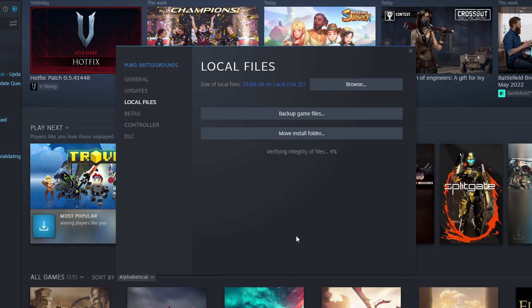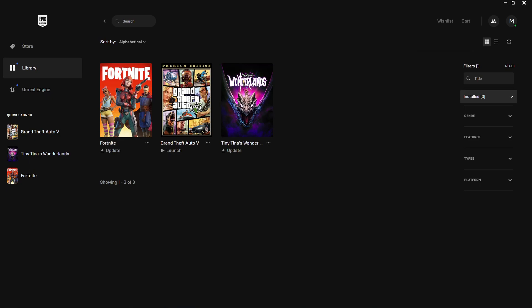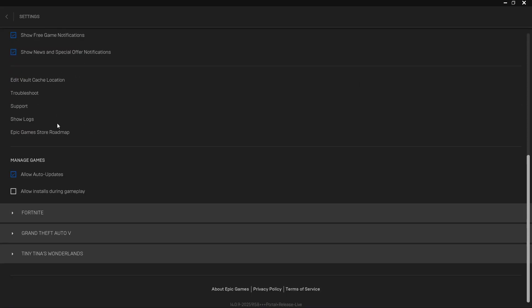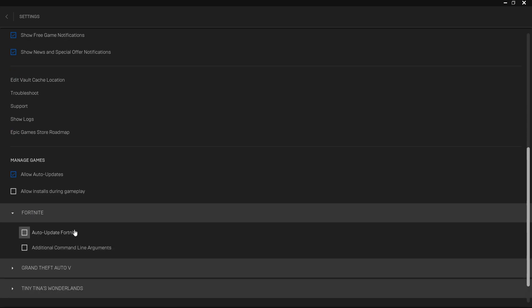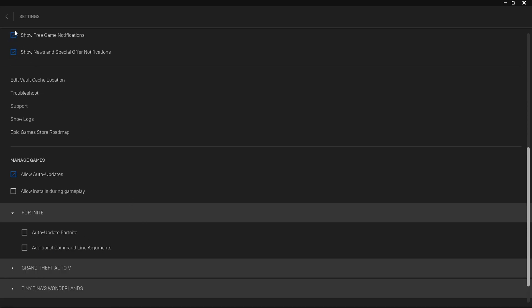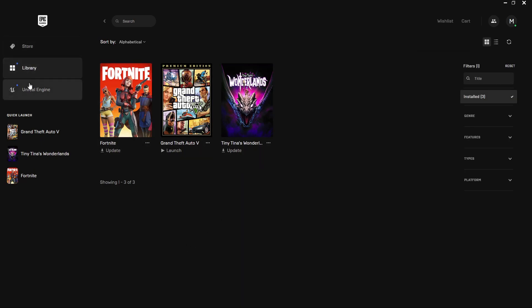If you purchased the game in the Epic Games Launcher, open it and select your profile icon in the top right-hand corner, then click Settings. Scroll down and find your game. Ensure that Additional Command Line Arguments isn't selected — if it is, untick it. Then go back, find your game in your games library, click the three dots under the game, and click Verify. This will check the game files in the Epic Games Launcher.